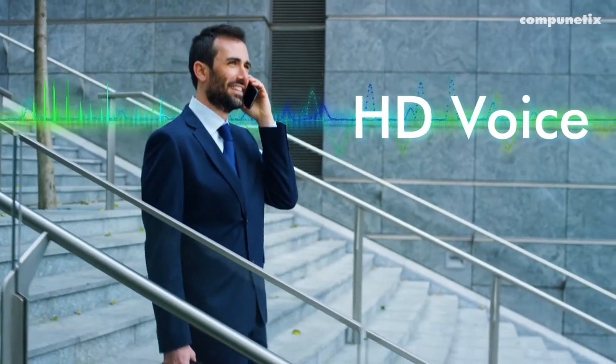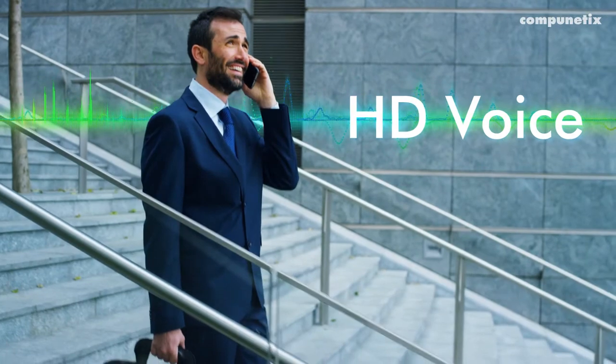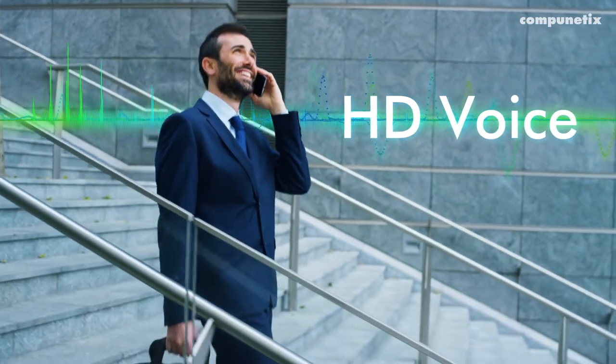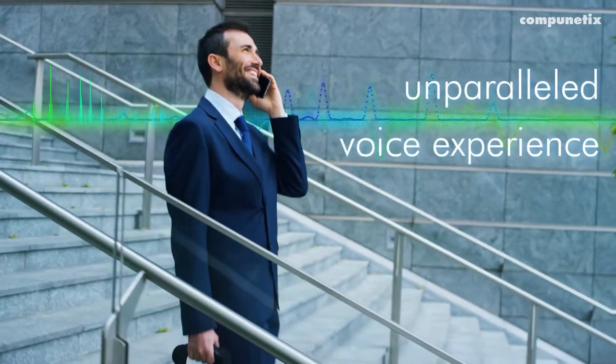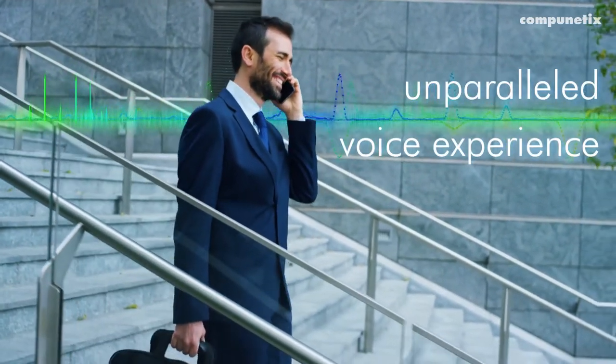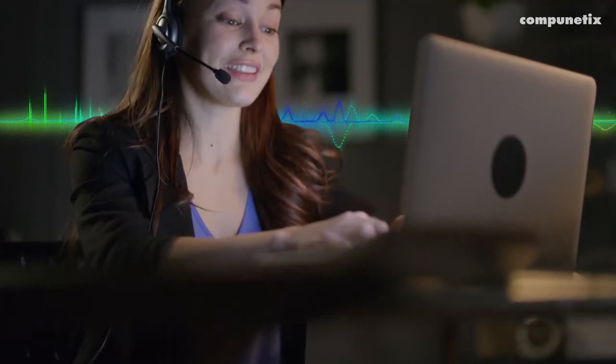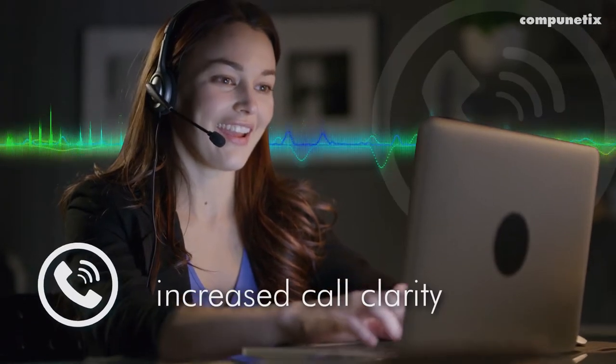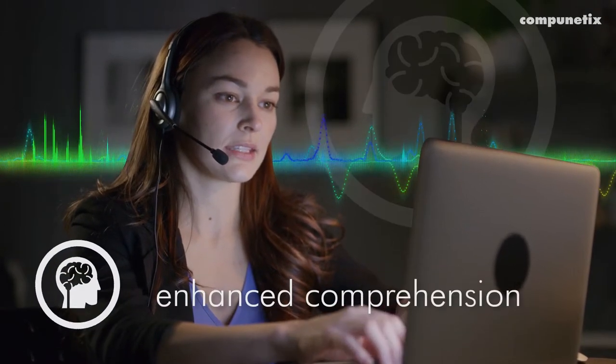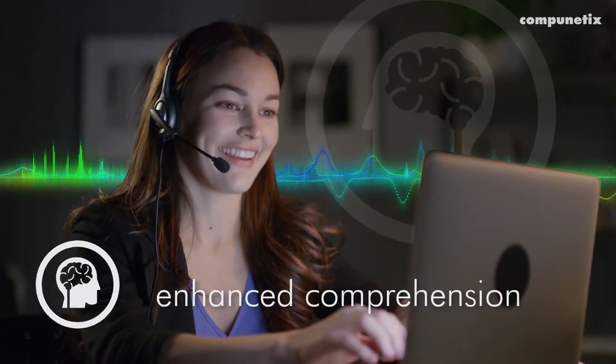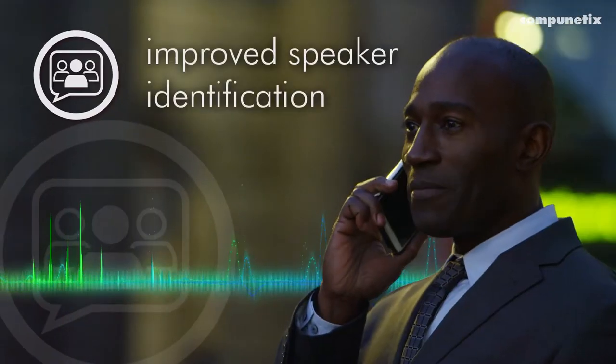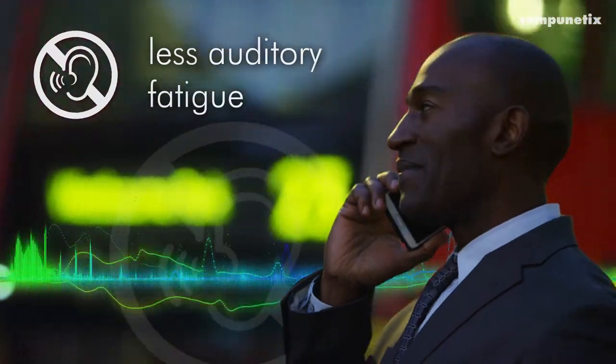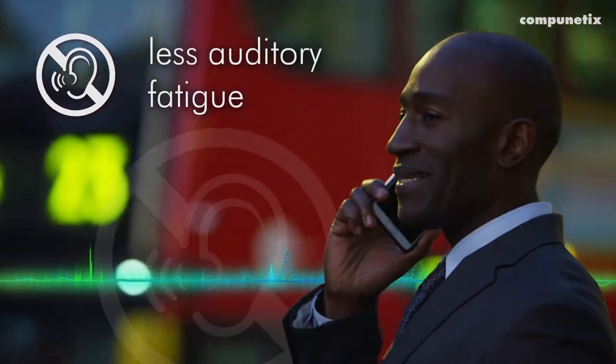With HD voice, you'll hear every syllable and catch every nuance in an unparalleled voice experience. The benefits are easy to hear. Increased call clarity, enhanced comprehension, improved speaker identification, and less auditory fatigue.